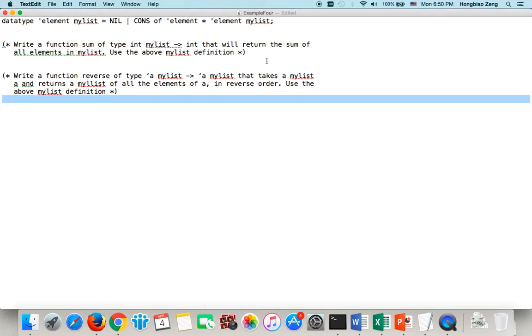This video is recorded to help my students understand how to write user-defined data types in ML. We will talk about two examples here. After these two examples, the student should have no problem to do project 4.